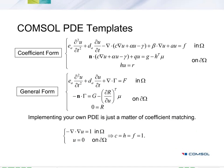COMSOL provides you with PDE templates so you can set up your own equation. Here we see two different templates, the coefficient form and the general form. Implementing your own PDE then just becomes a matter of matching the coefficients.